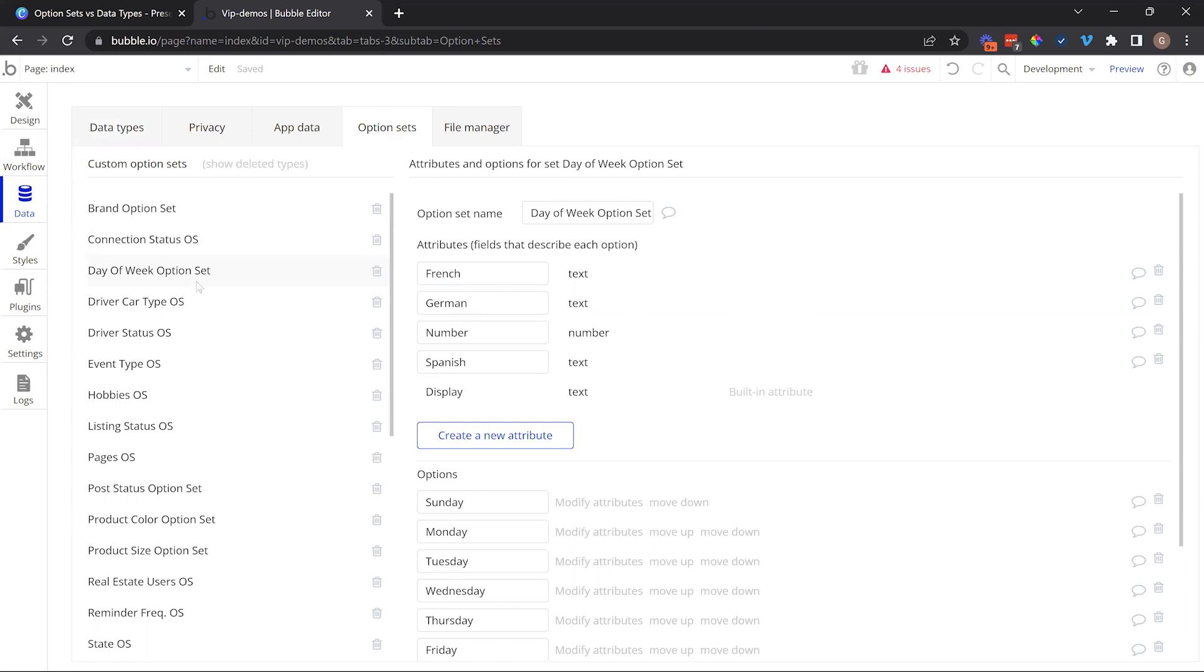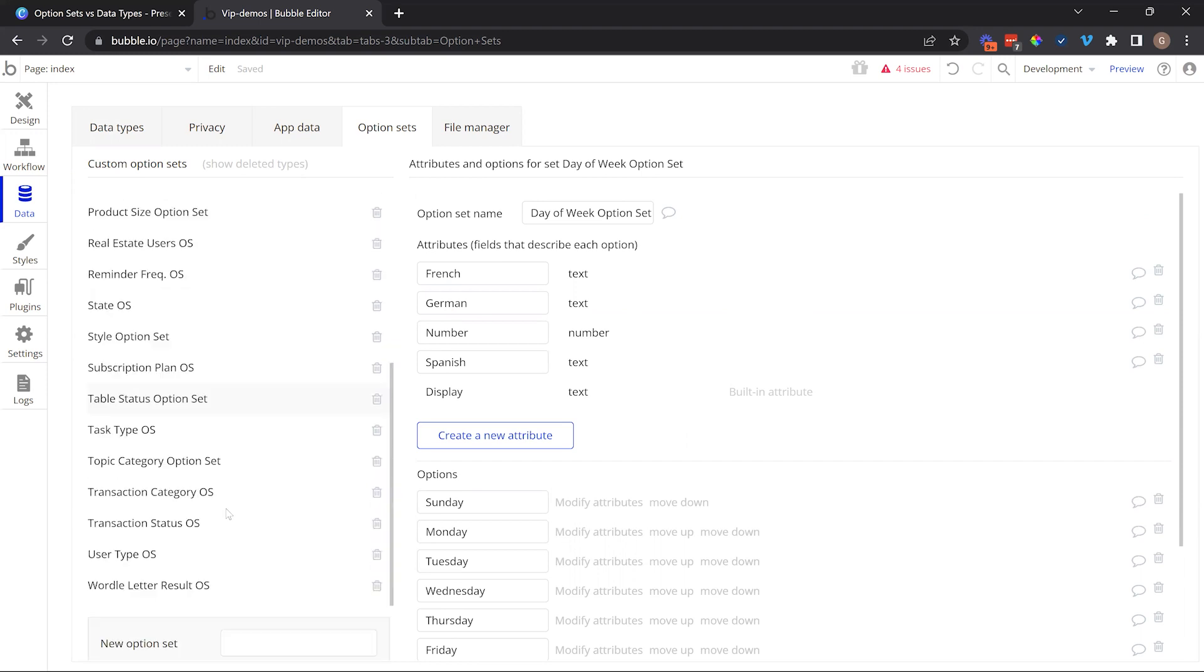But now we have option sets, and option sets come with a lot of great benefits. It's important to understand when it's appropriate to use one over the other. Let's take a quick look at our example editor here so we can understand where these things happen in the application. So under the data tab of your editor, you have the data types subtab and the option sets subtab.